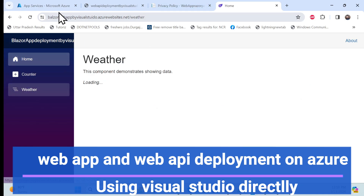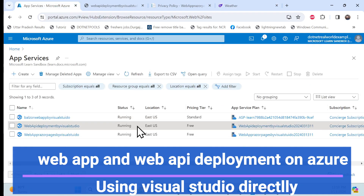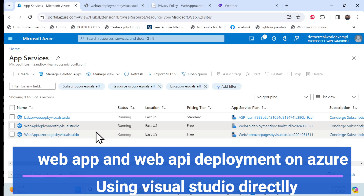There are two ways I will show. The first way is to directly create an App Service in the Azure portal and then consume it in Visual Studio. The other way is that Visual Studio itself has an option where you can directly create an App Service and deploy it right from there. We will do both ways.